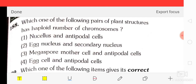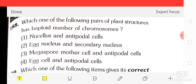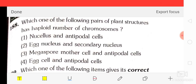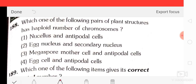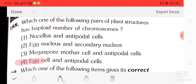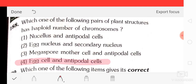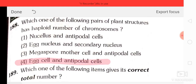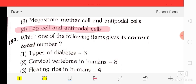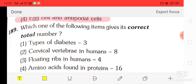Question number 88: which one of the following pairs of plant structures has a haploid number of chromosomes? Options are nucleus and antipodal cells, egg cell and secondary nucleus, megaspore mother cell and antipodal cell, egg cell and antipodal cell. The correct answer is option four — egg cell and antipodal cell have a haploid number of chromosomes.